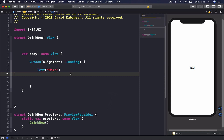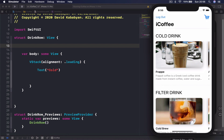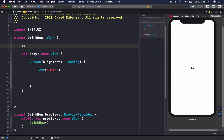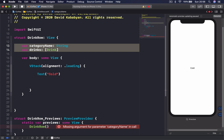For our drink row to work we need to provide it with some information. First we need to give it a category name — the drink category — so we can use it as a title. Then our row needs an array of drinks so it can display them to the user inside the scroll view. So let's put var categoryName as a String, and var drinks as an array of DrinkItem.